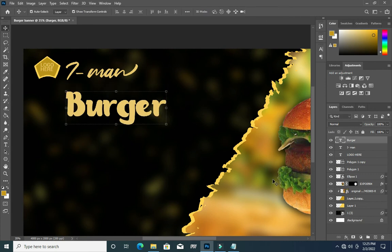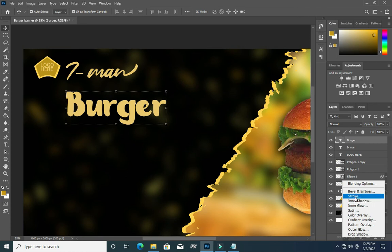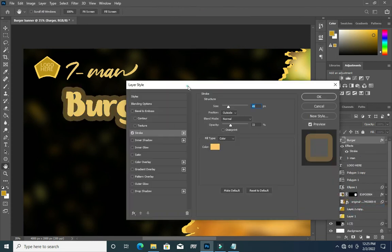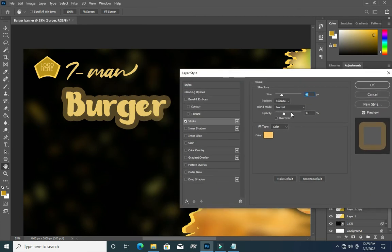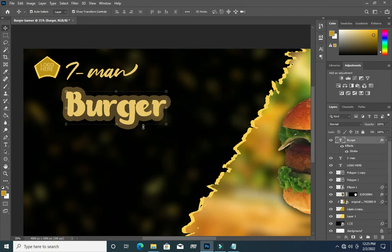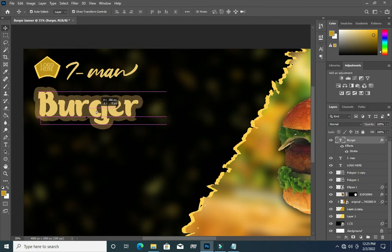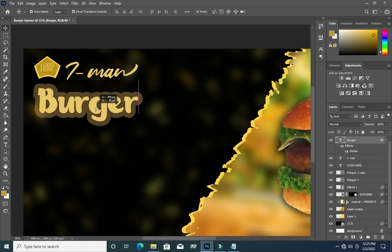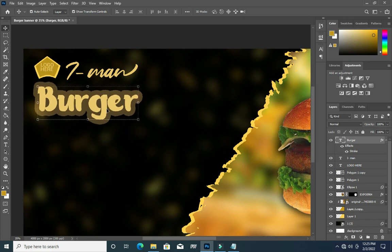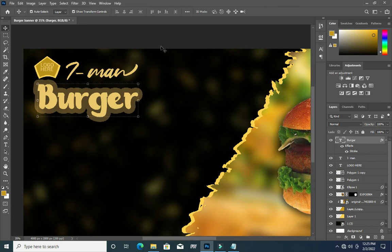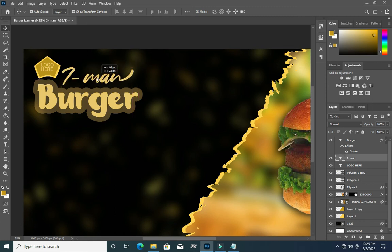Then go to your Blending Options, select Stroke. The stroke setting is already here — stroke size 49. This is the color I used for the stroke. Click OK, then drag it here like this. Take it up a bit, then bring this one down like this.